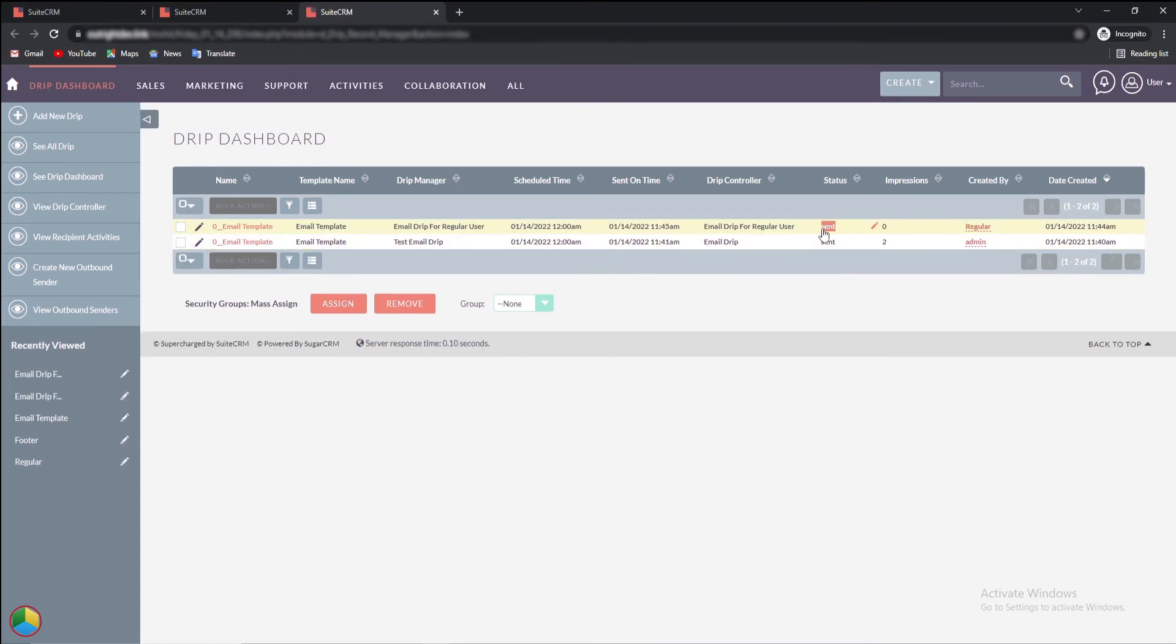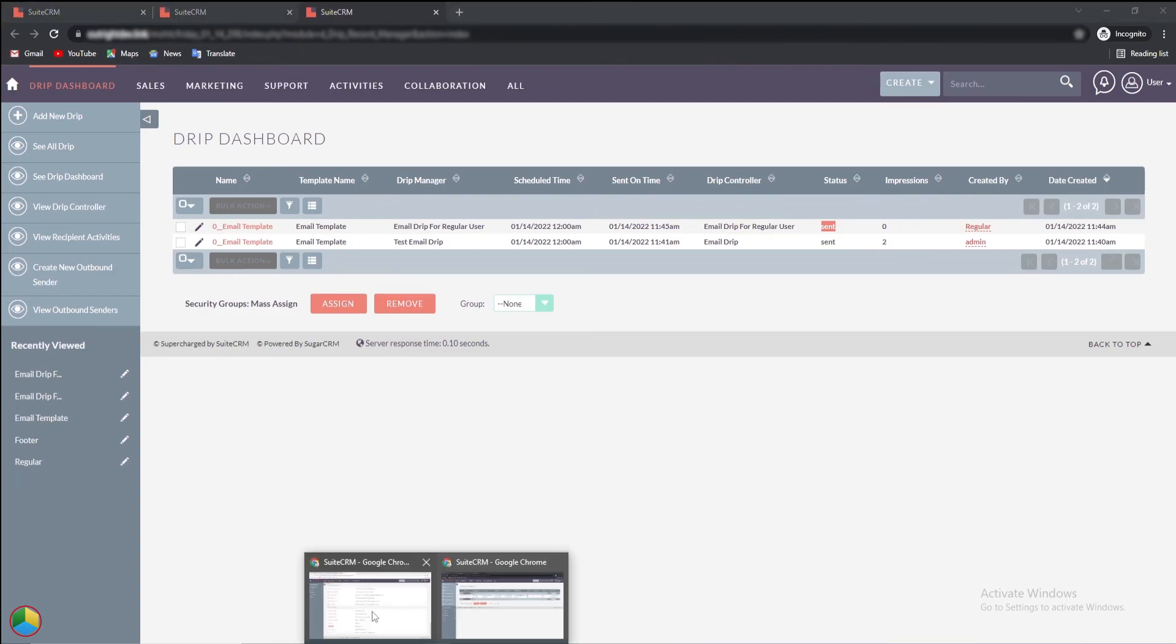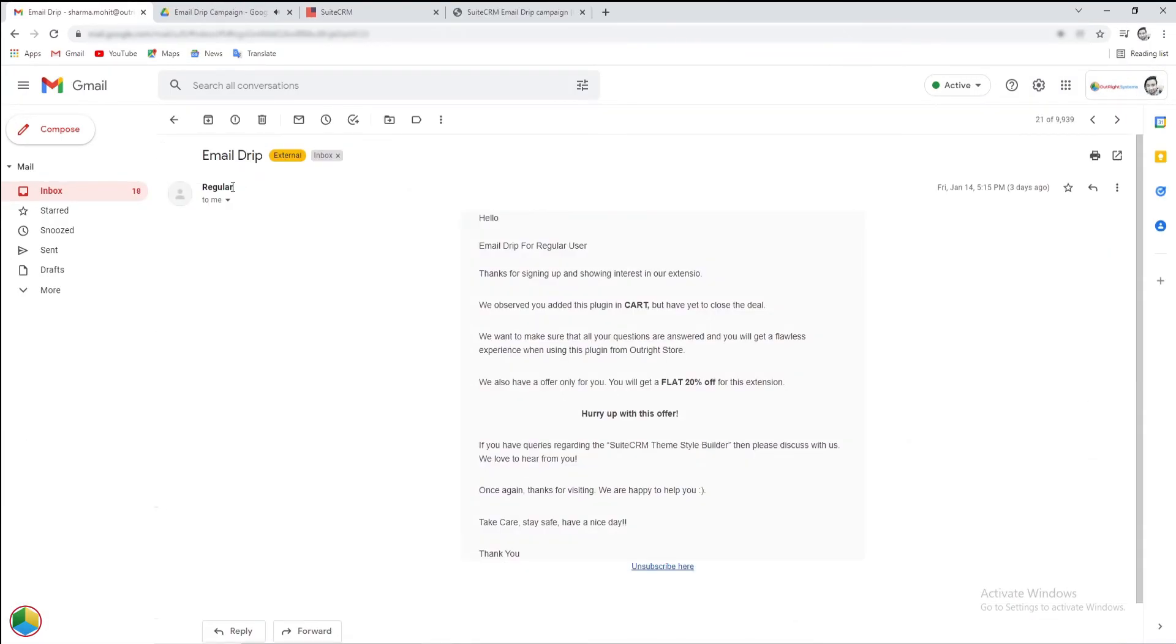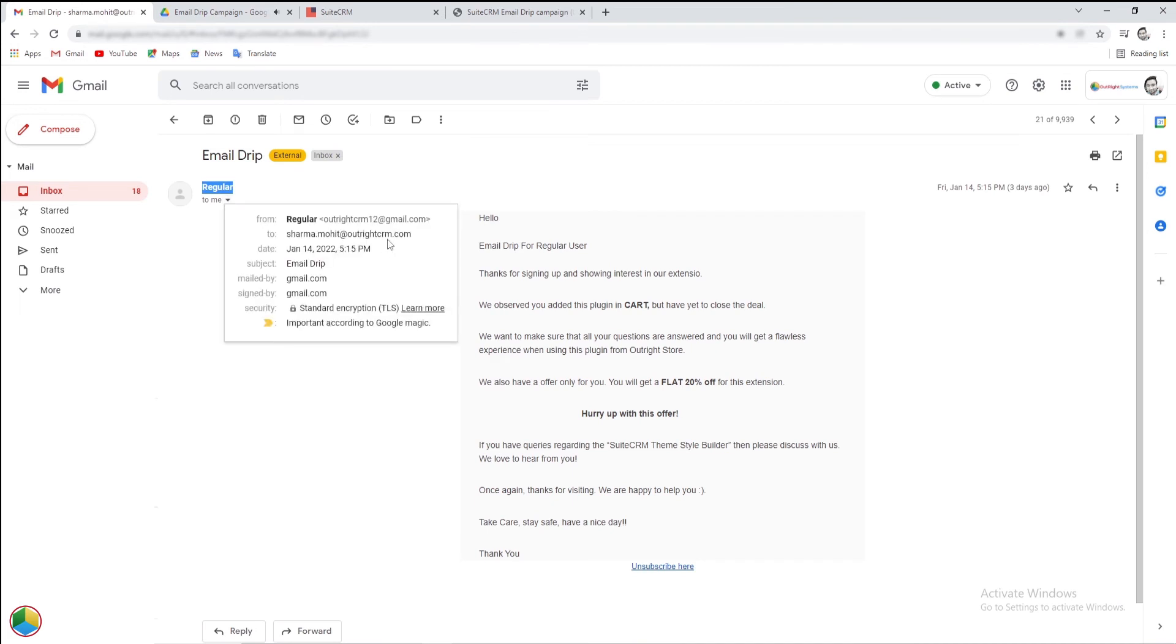As you can see, this is the same email address we entered in the record and we also received the drip email. Open the email, you'll see the email sender as a regular user.